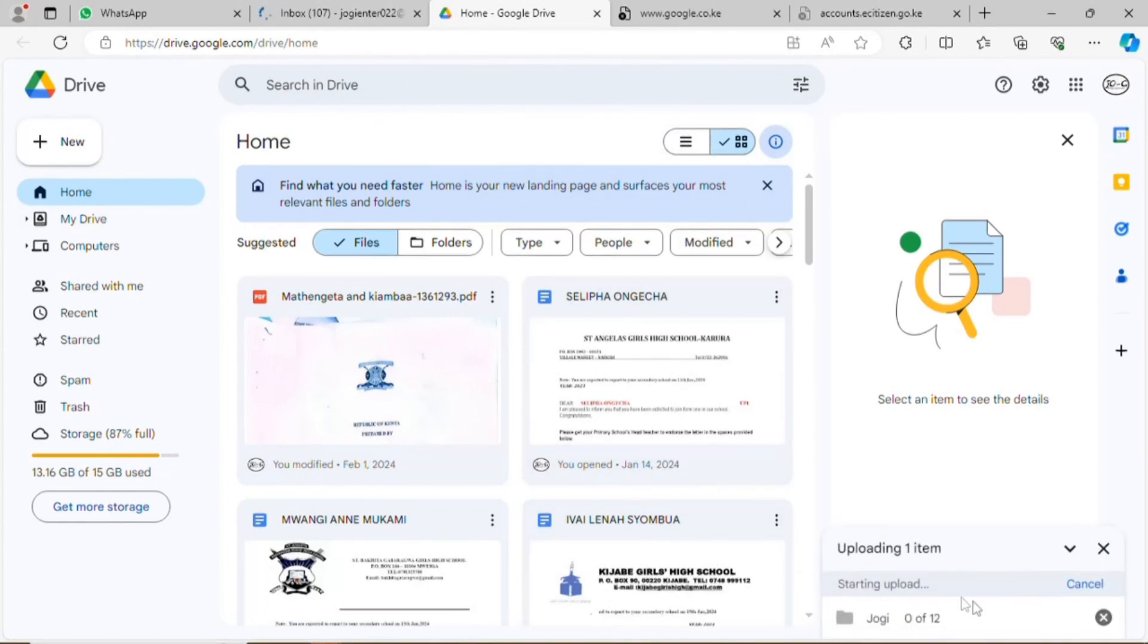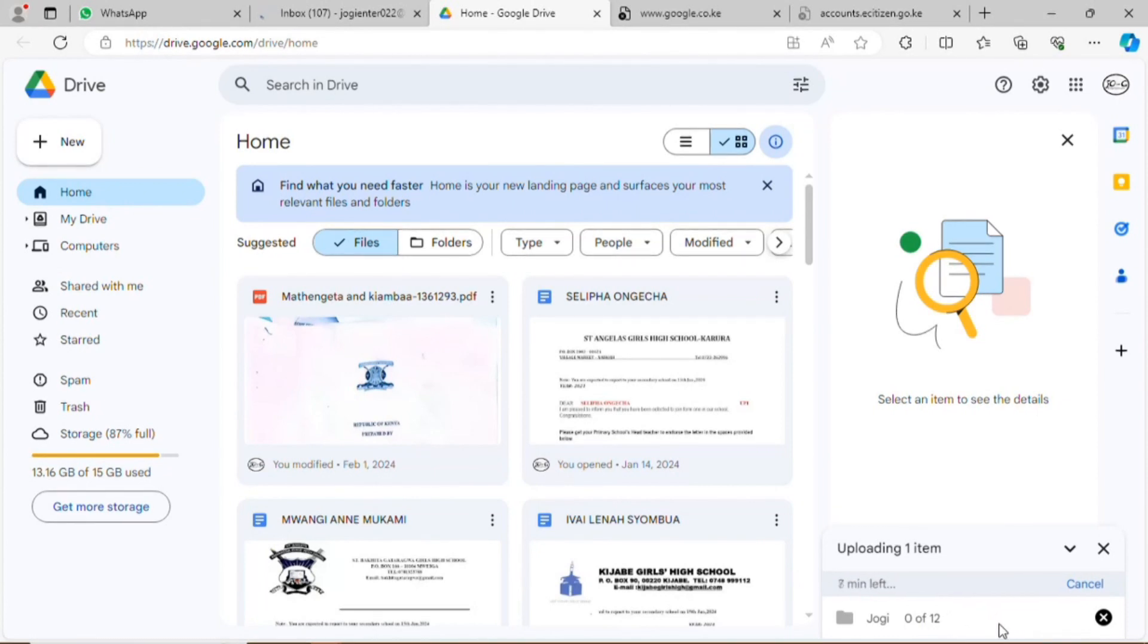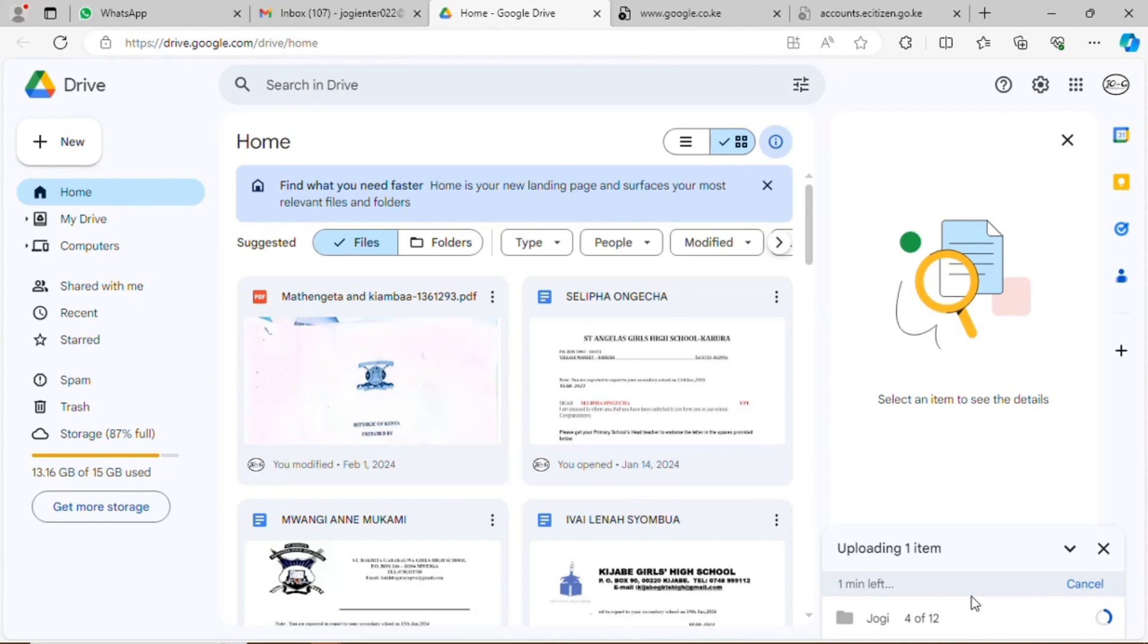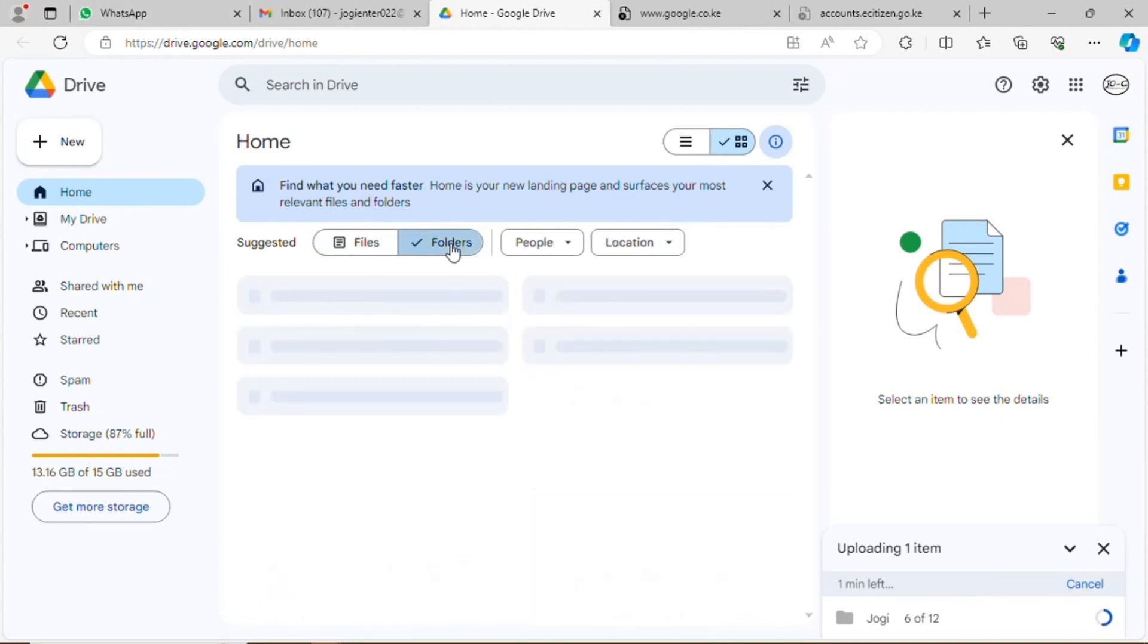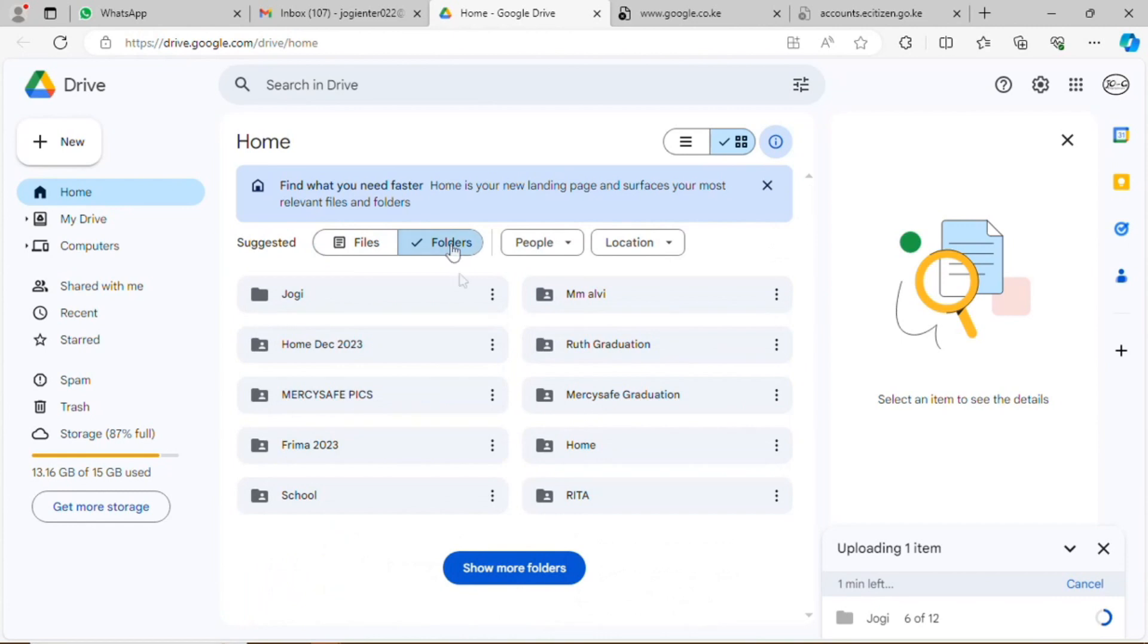It will show you on the right bottom corner the files that you are uploading and the period that it takes to upload. You can either wait for the upload to complete or you can leave it as it is uploading. Then go back to My Drive where I'll go under the Folders option.